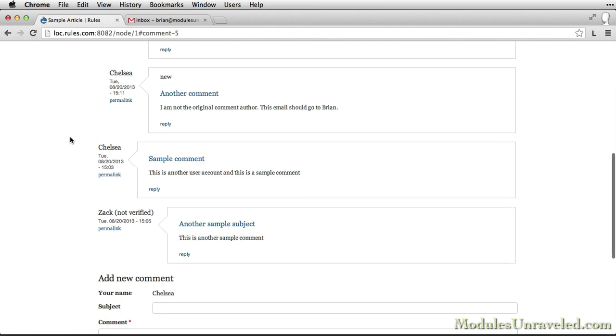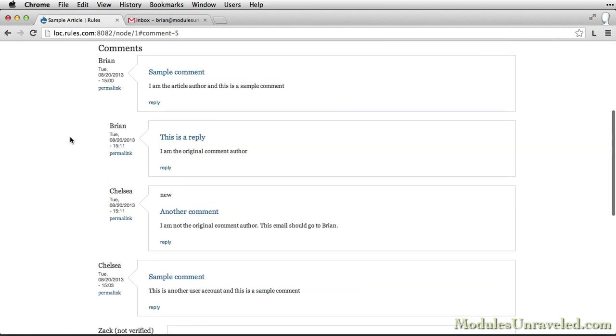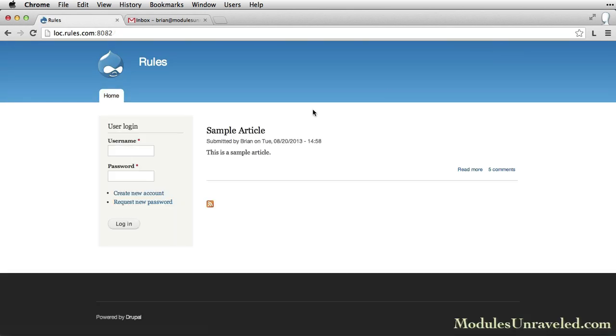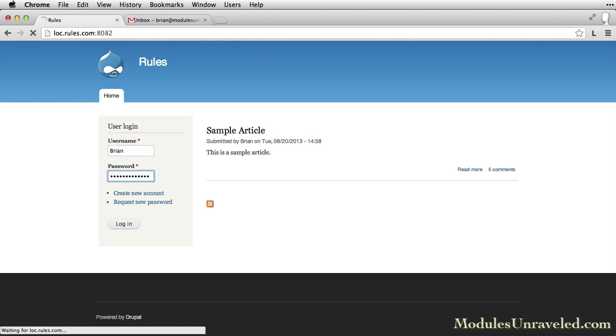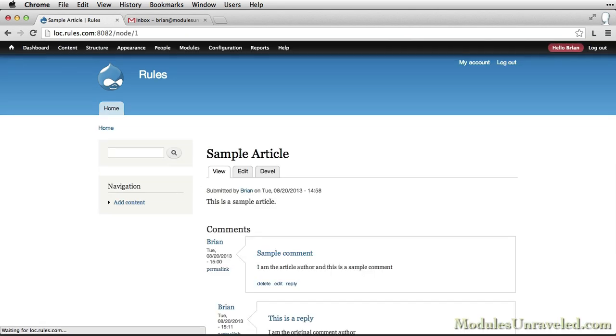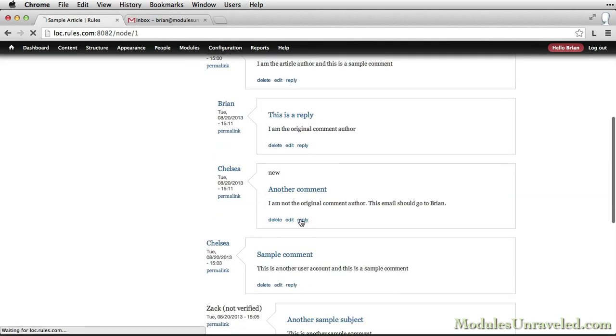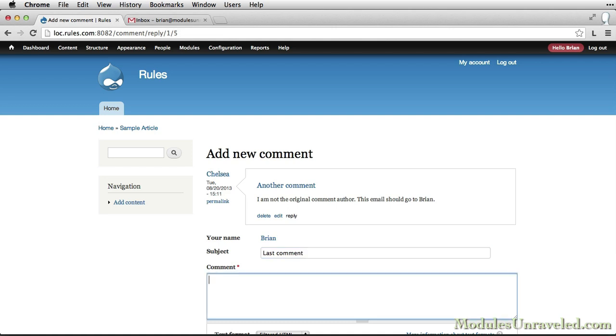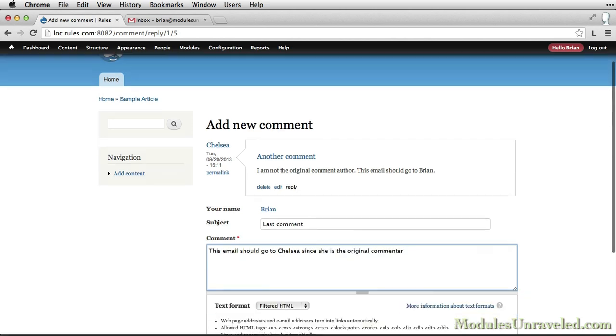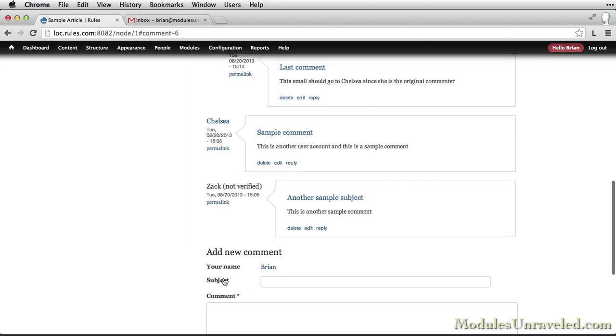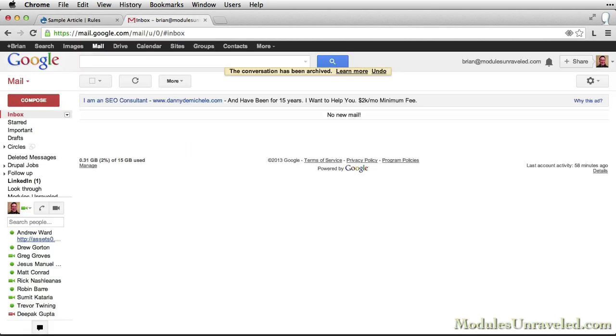Finally, I want to show you one last thing. I'm going to log back in as Brian. And show you that when I reply to Chelsea's comment, she should get an email. So we'll go ahead and click Save.